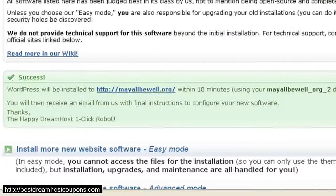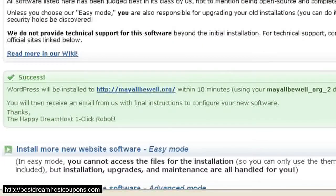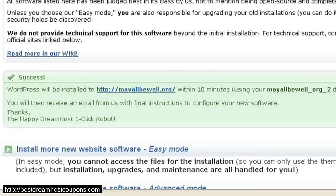Once you've installed that, you'll see a success message that says WordPress will be installed within 10 minutes, and you'll receive an email with further instructions, which we'll look at next.